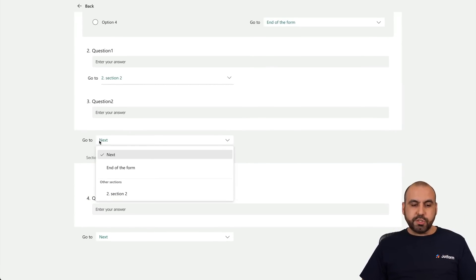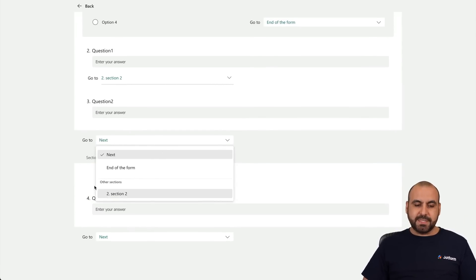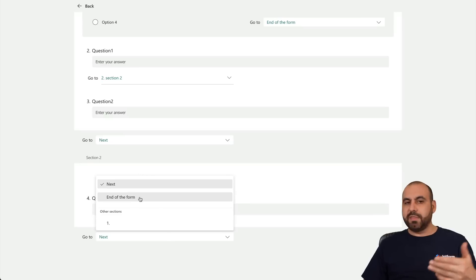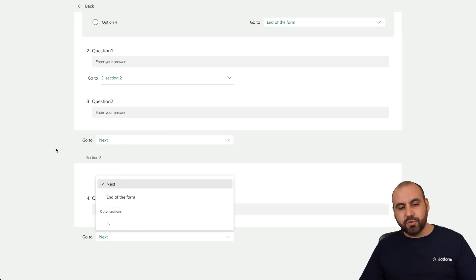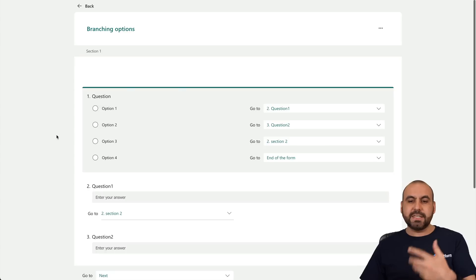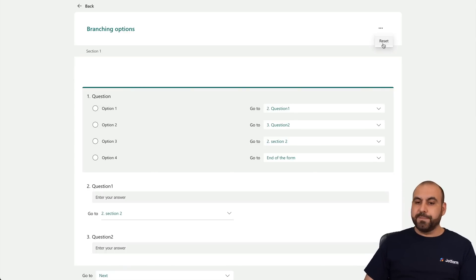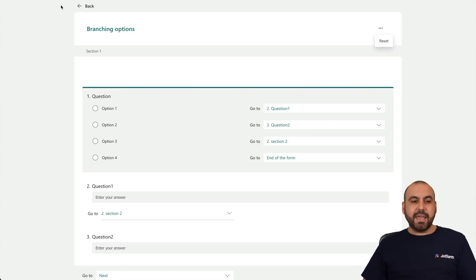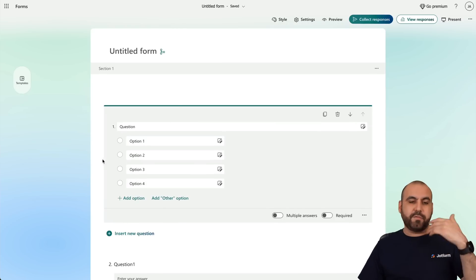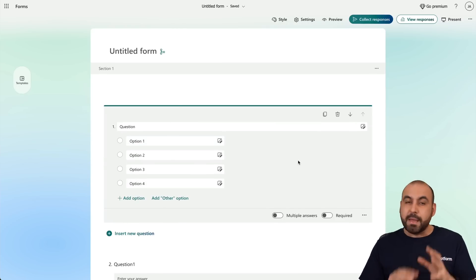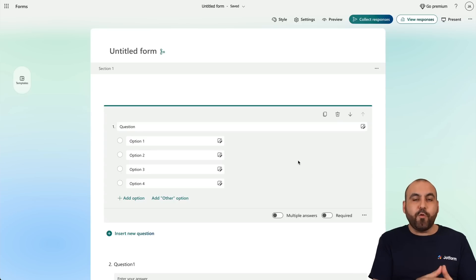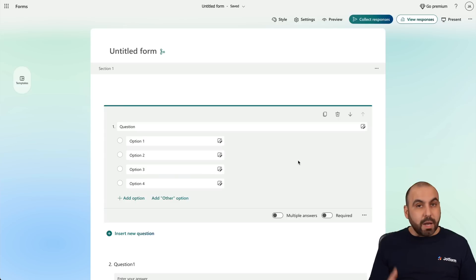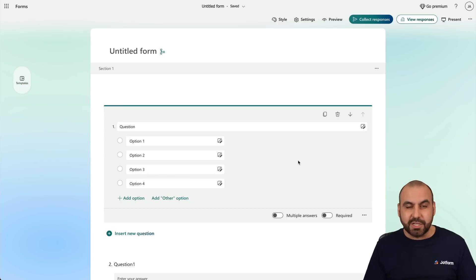Back in Branching: Option One is set to go to Section Two, so if someone fills out Question One it jumps to Section Two. If they don't fill it out, it jumps to Question Two. You can also use the Go To option to end the form or jump to a section, or take them back to Section One. You can reset this if it doesn't work out and you want to start from scratch. Now if you're looking for more flexibility, more options, and an easier way to use Conditional Logic, I'm going to recommend Jotform.